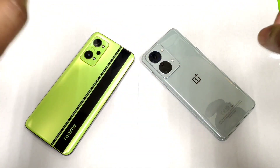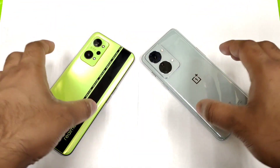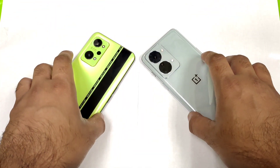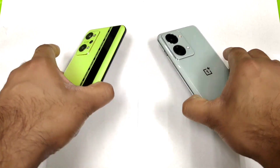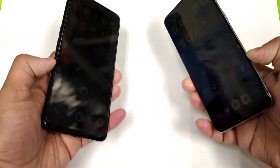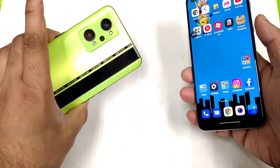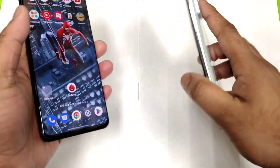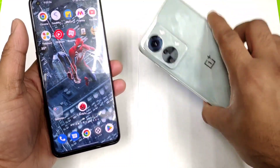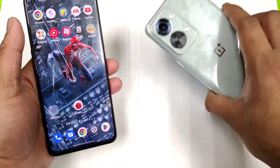Hi fans, welcome back to my channel Sightaker. In this video I am going to do the speed test and RAM management test comparison between the Realme GT Neo 2 versus OnePlus Nord 2T.